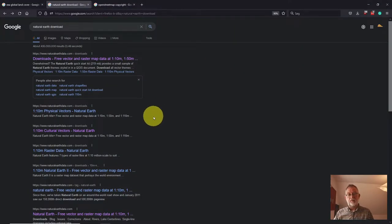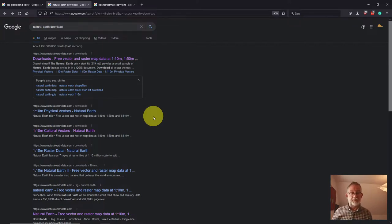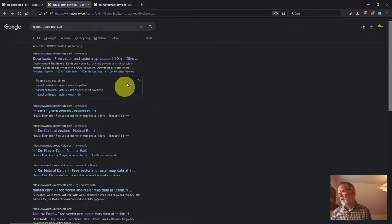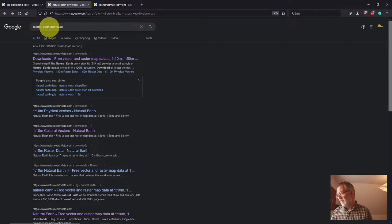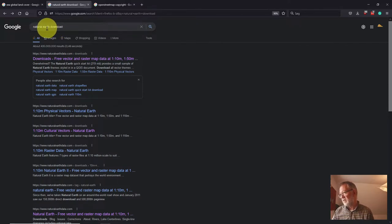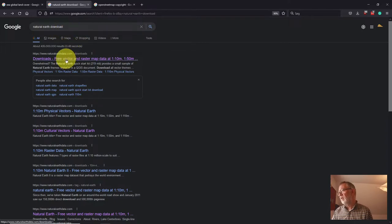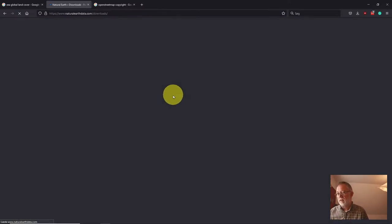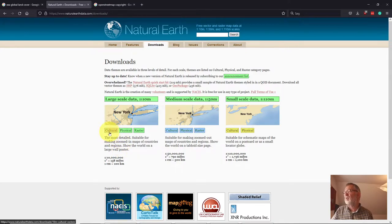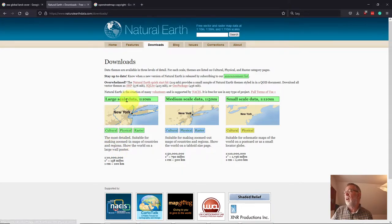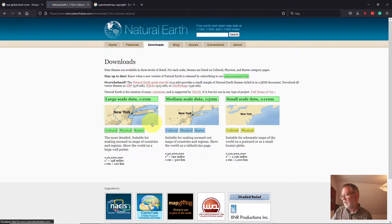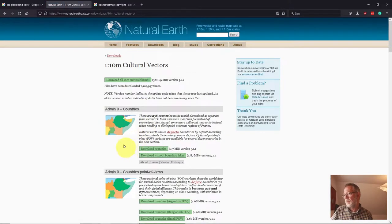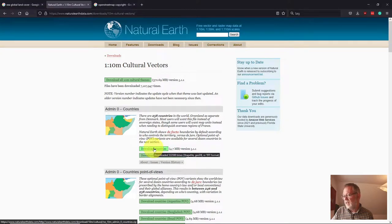Our first step will be to find the data. In this case, I'll just be Googling it. I wanted to use some data from this Natural Earth data set, which is a global data set. So I just Googled natural earth download, found the data set. The data I want is cultural data, and I want it in this 1 to 10 million data set. I'll just go in here and I want these cities.